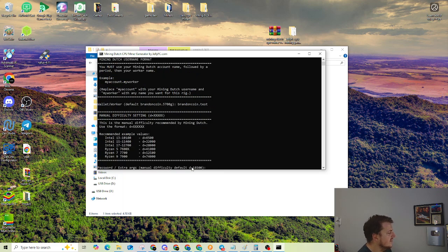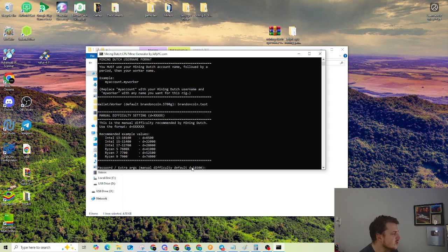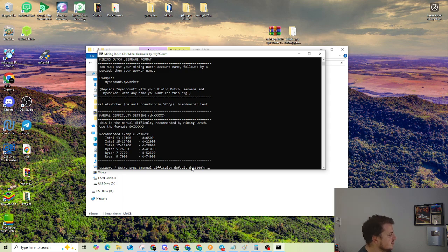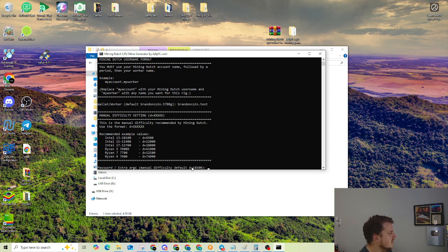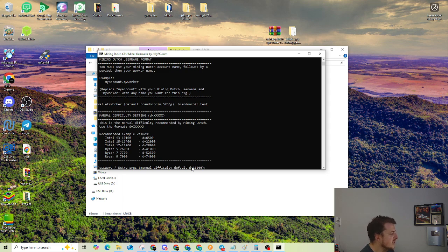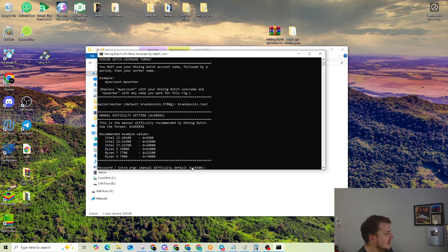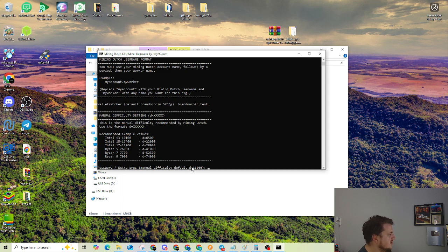And then now it's going to ask for manual difficulty settings. This is what mining dutch suggests. There's a couple recommendations here for difficulty. i3-10100, difficulty 6500. You can just pick a CPU that's close to what you have. In this situation, so an i5, 22,000 on the difficulty. i7, 28,000. Ryzen 5, 41,000. Ryzen 7, 52,000. And then Ryzen 9, 74,000.